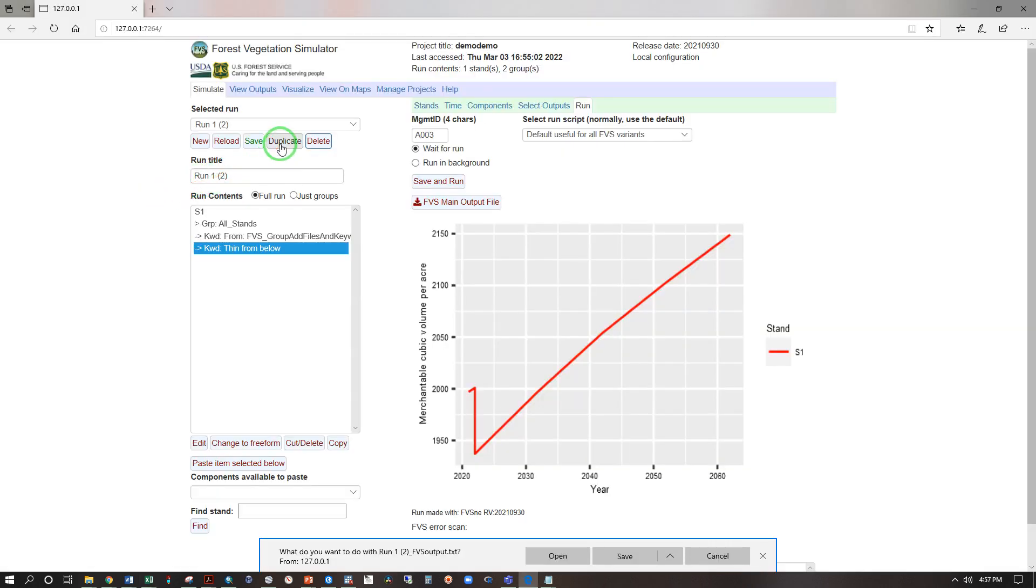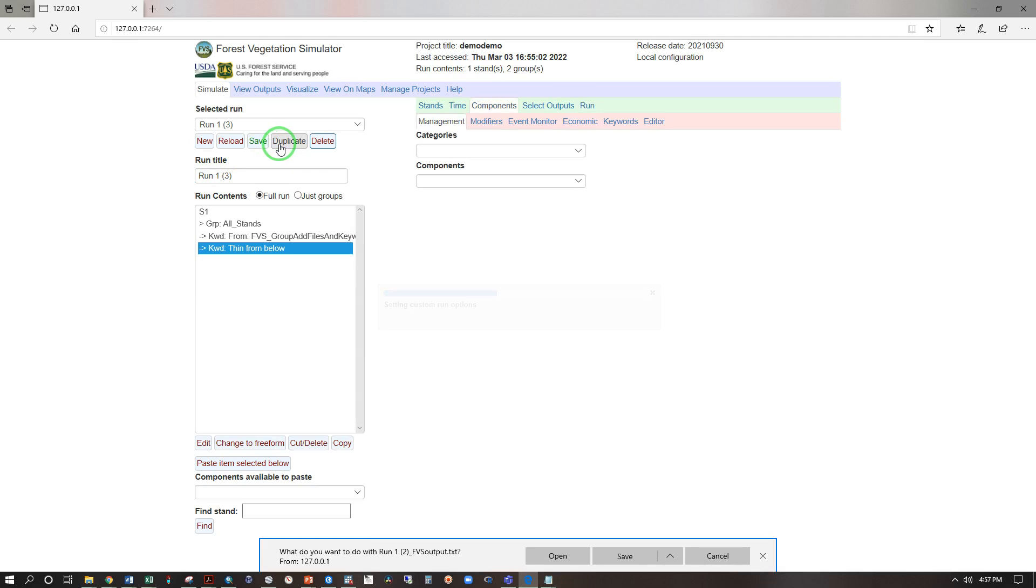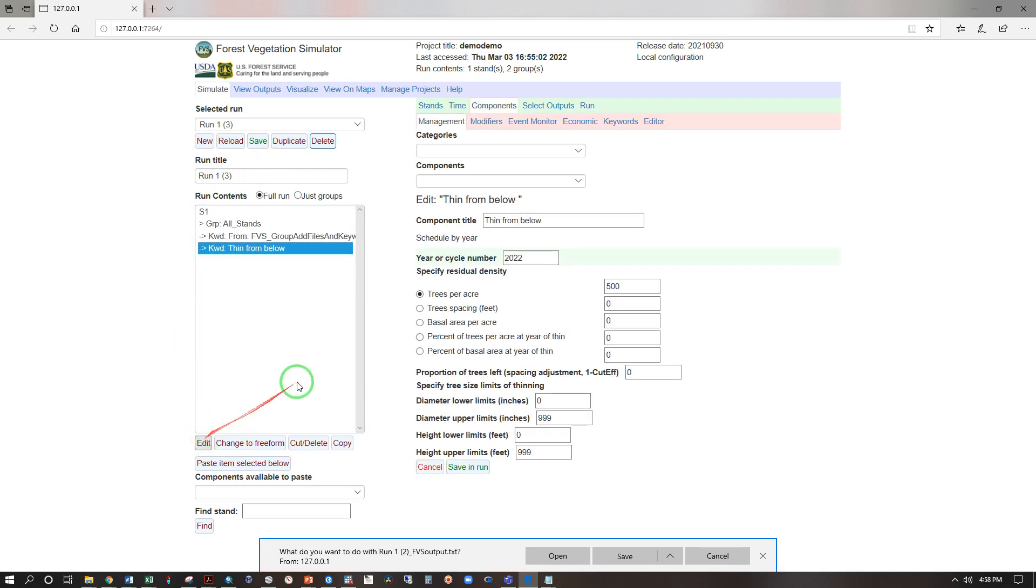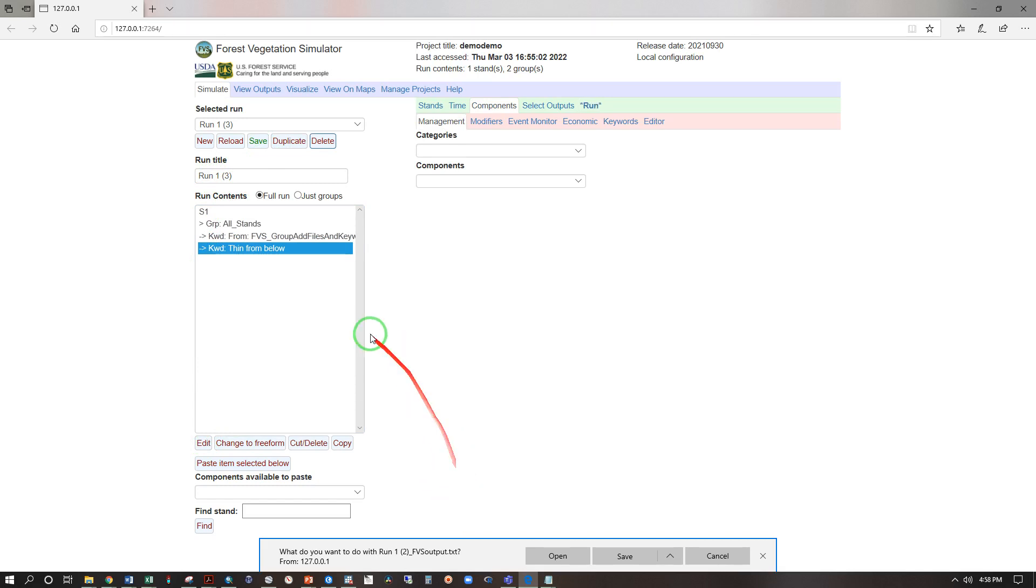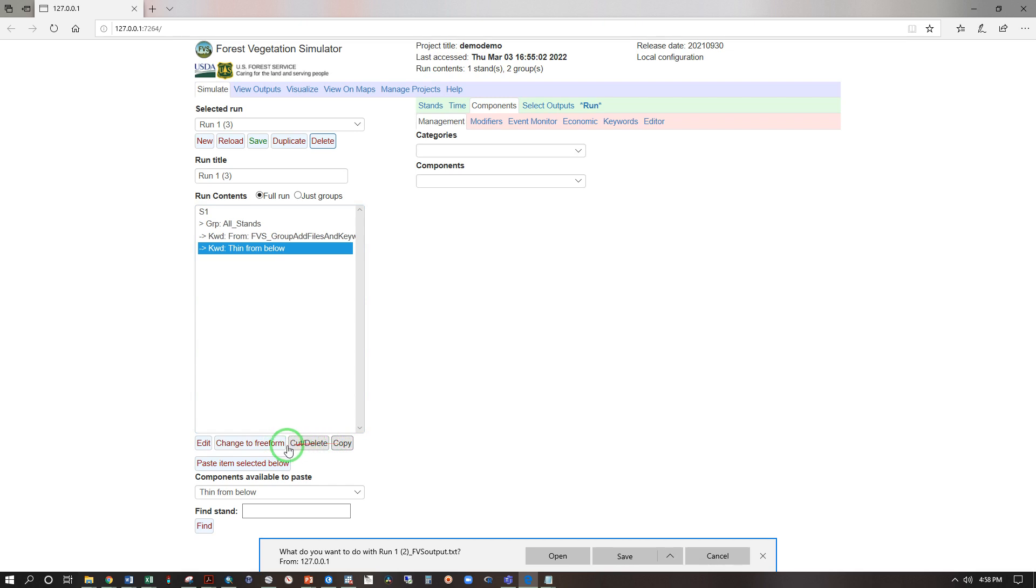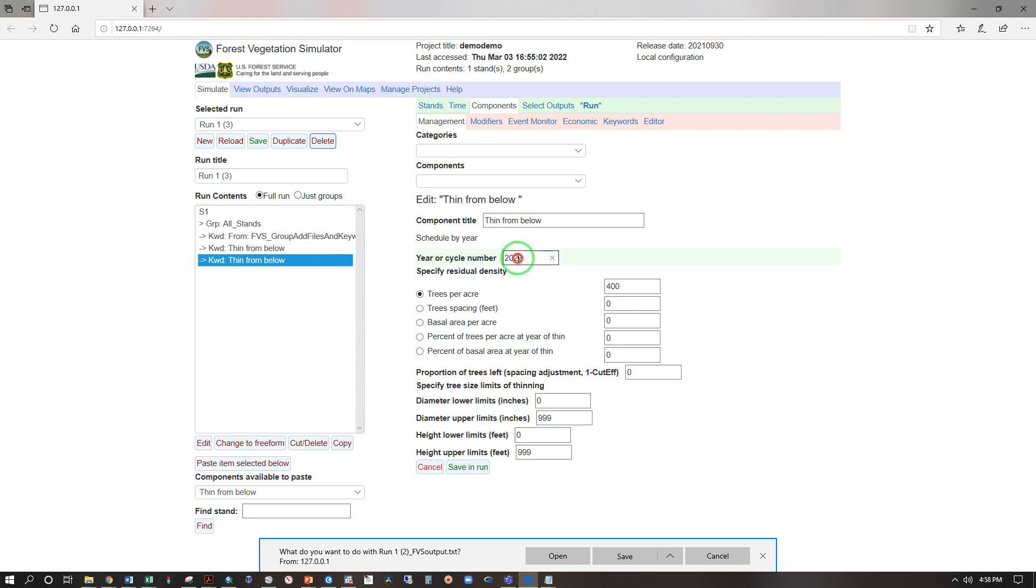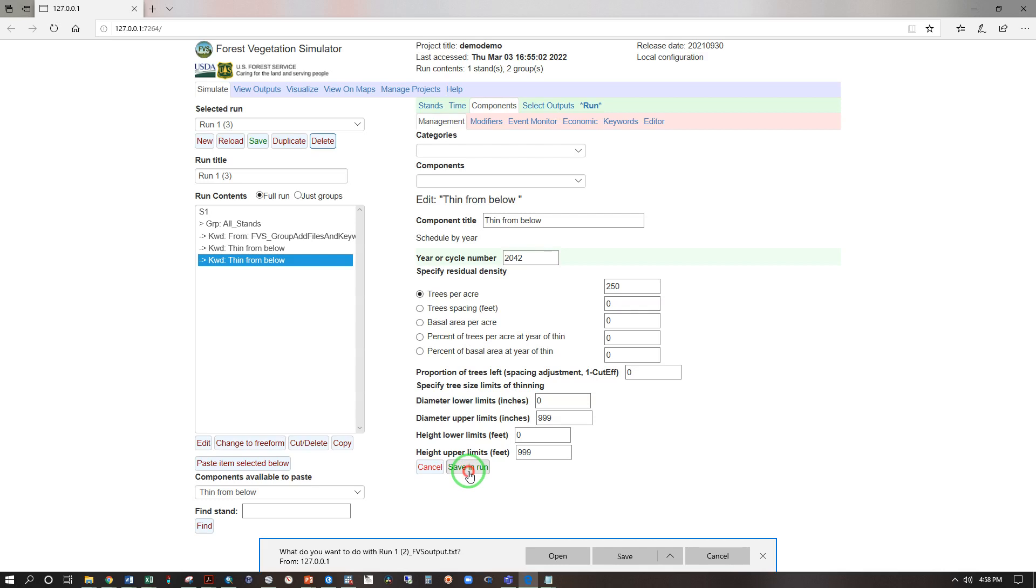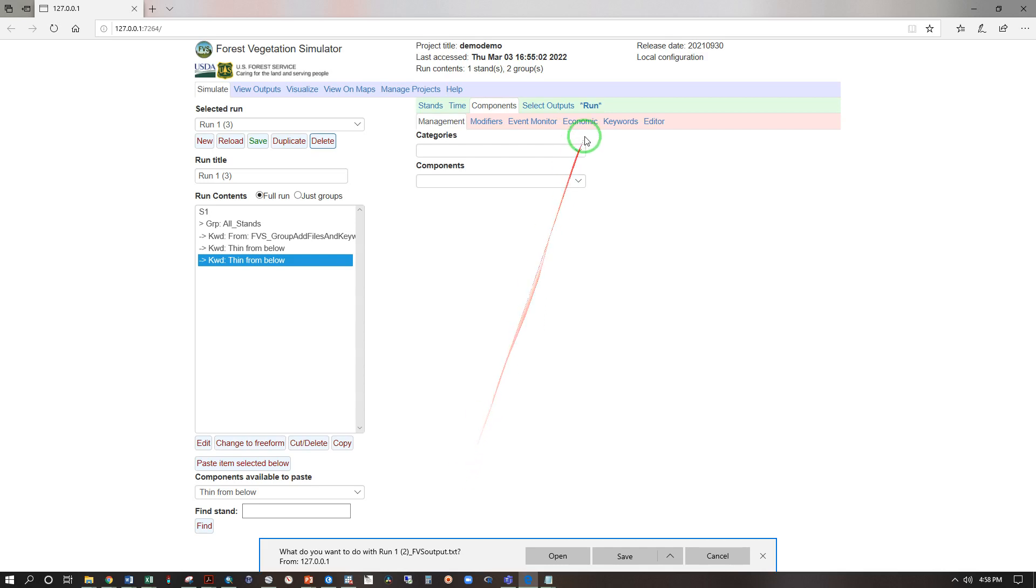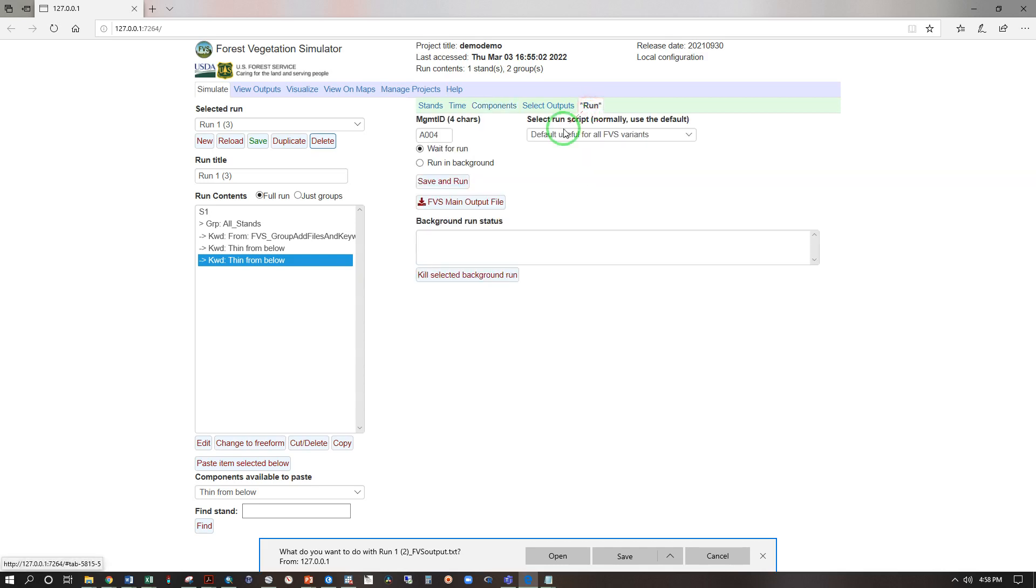Let's try something else. Duplicate, select thin from below, edit, let's go back to 400 trees per acre, save and run. Copy paste items selected below, edit, and now let's change this to 2042 and take this down to 250 trees per acre, save and run, run, save and run.